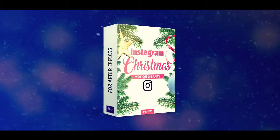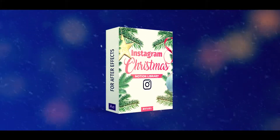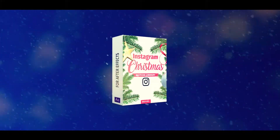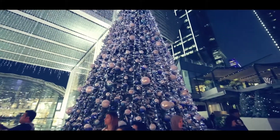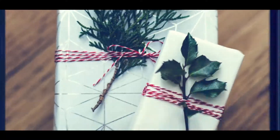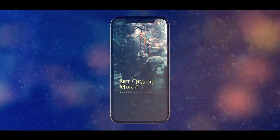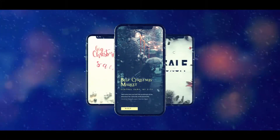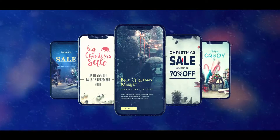Welcome to the Instagram Christmas Library. With this template, you can add some Christmas magic to your stories and posts and attract the attention of thousands of people to your business.